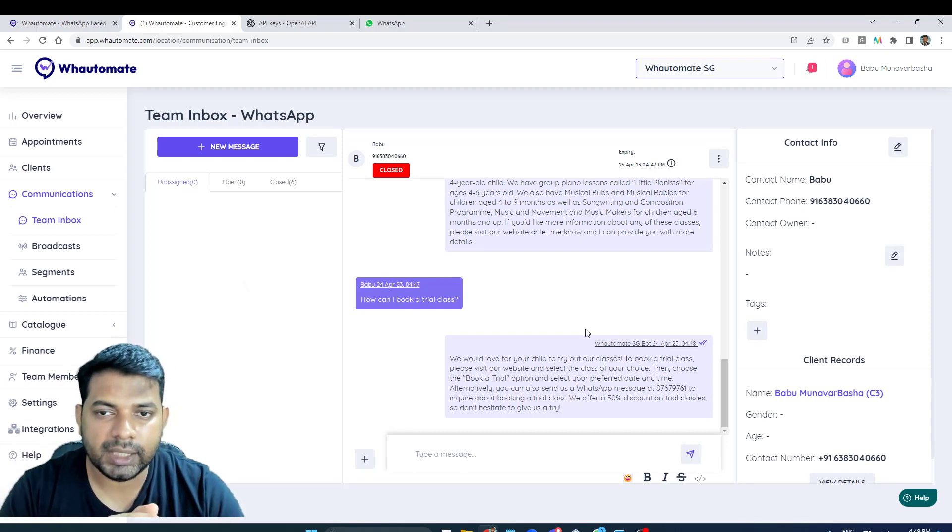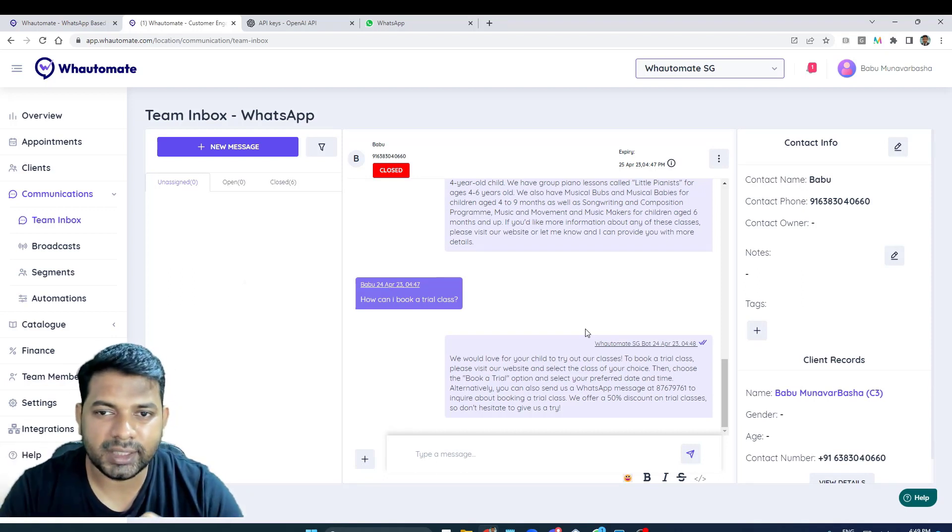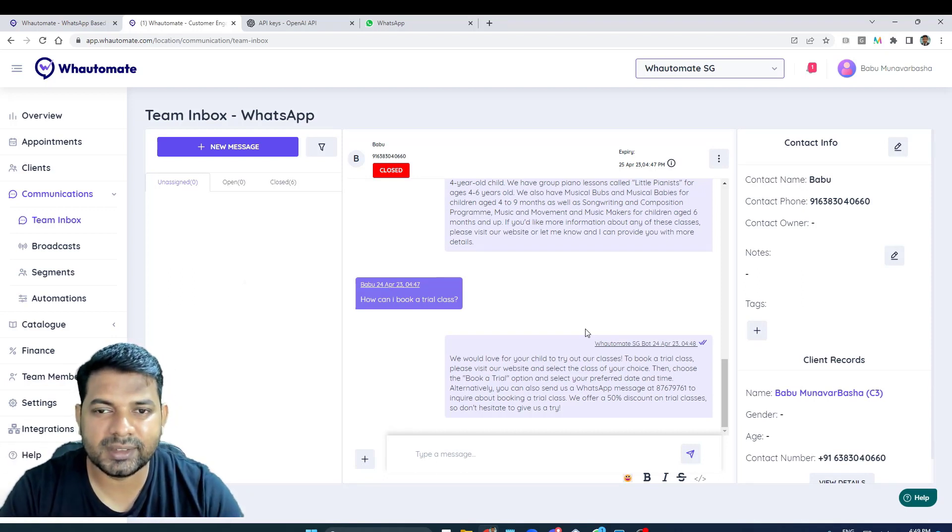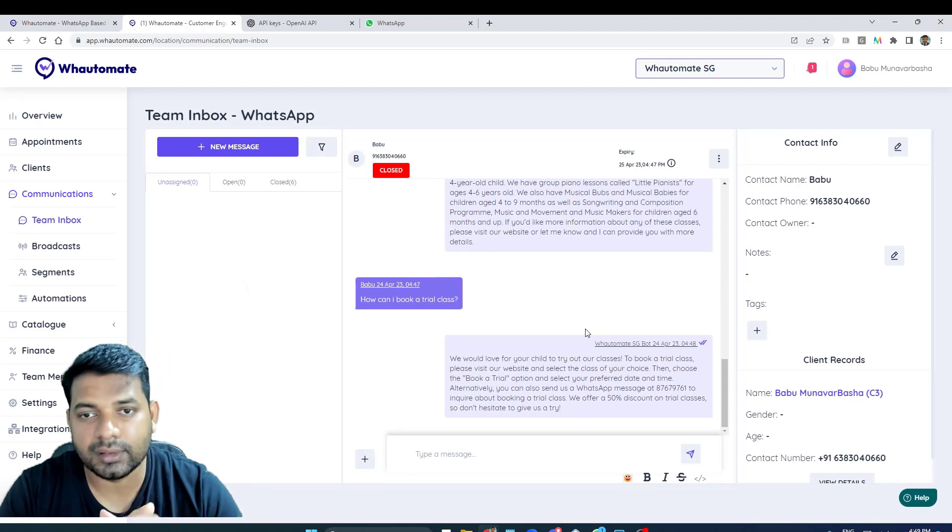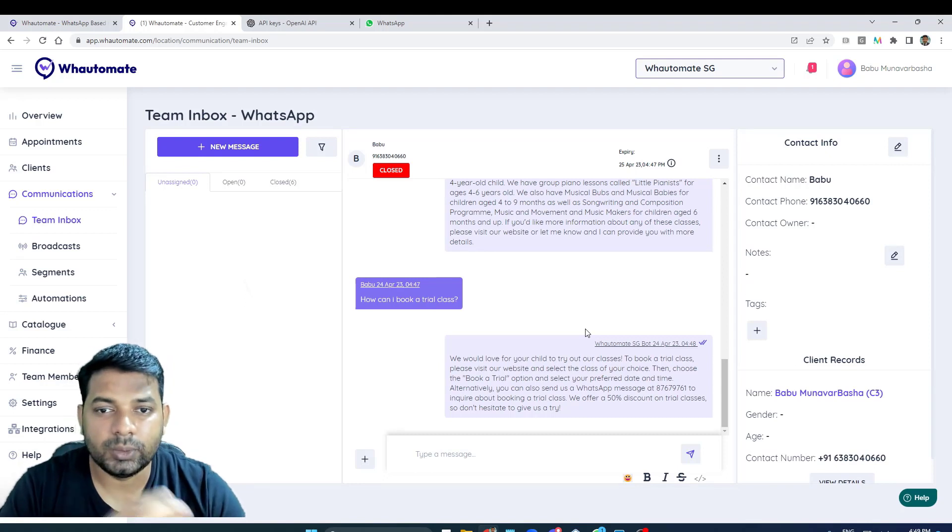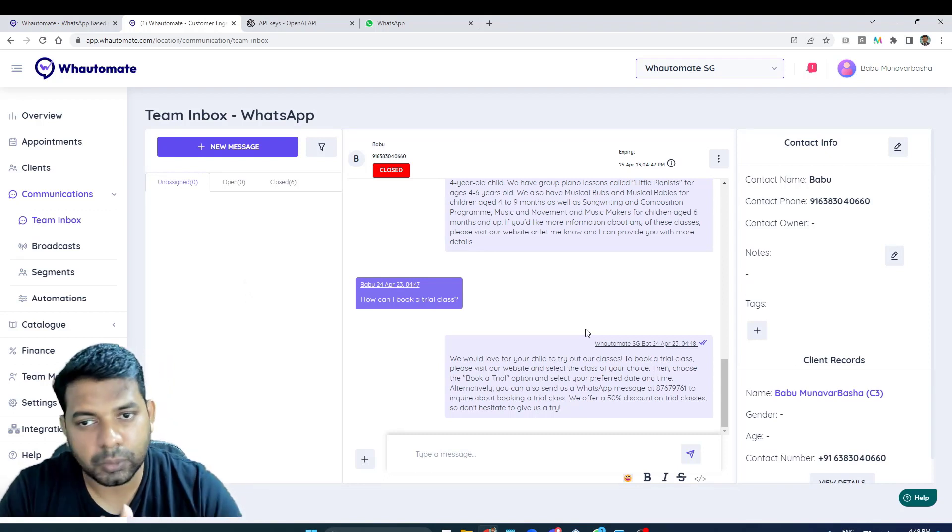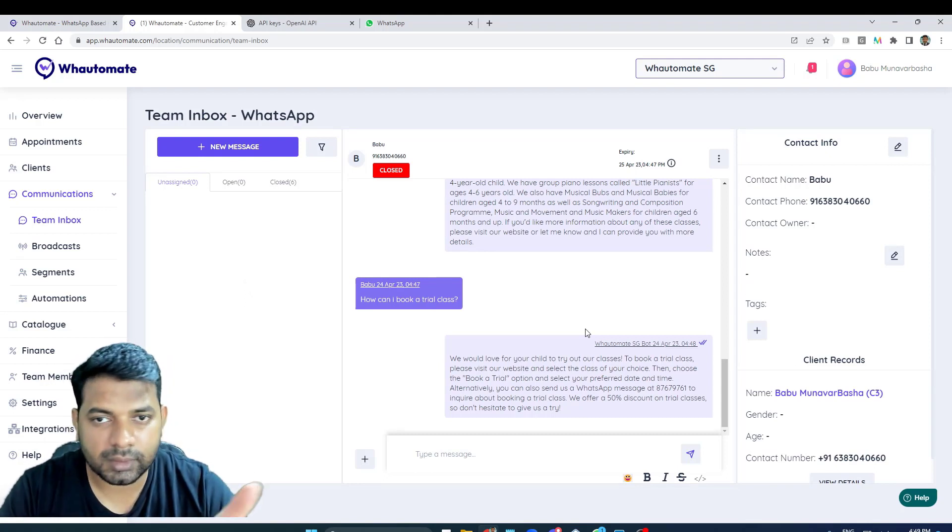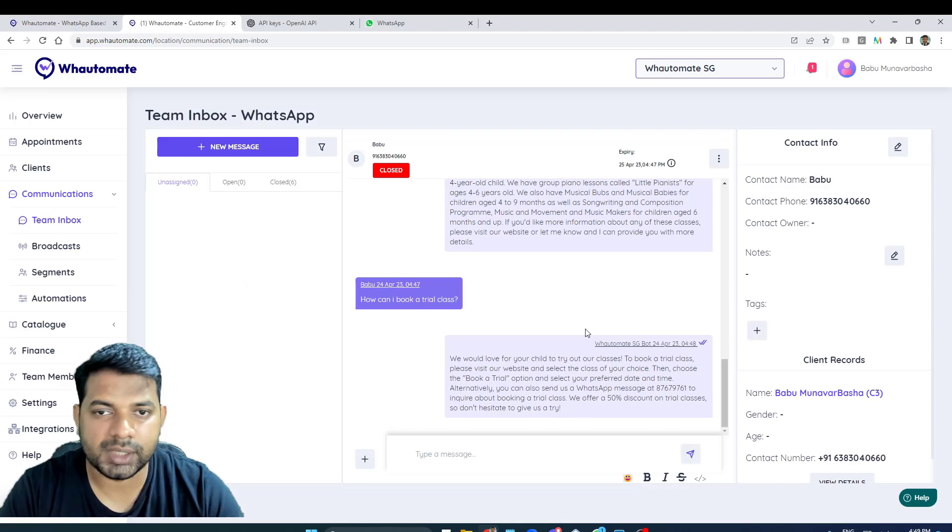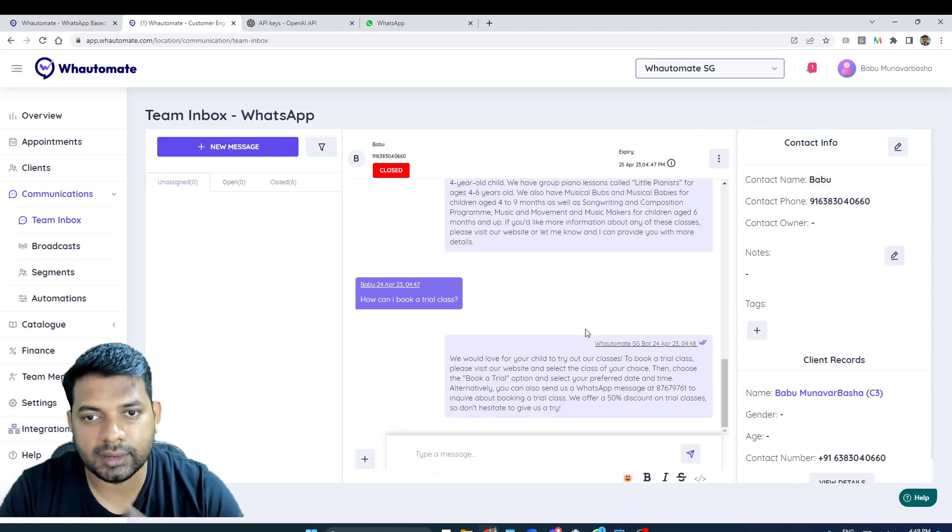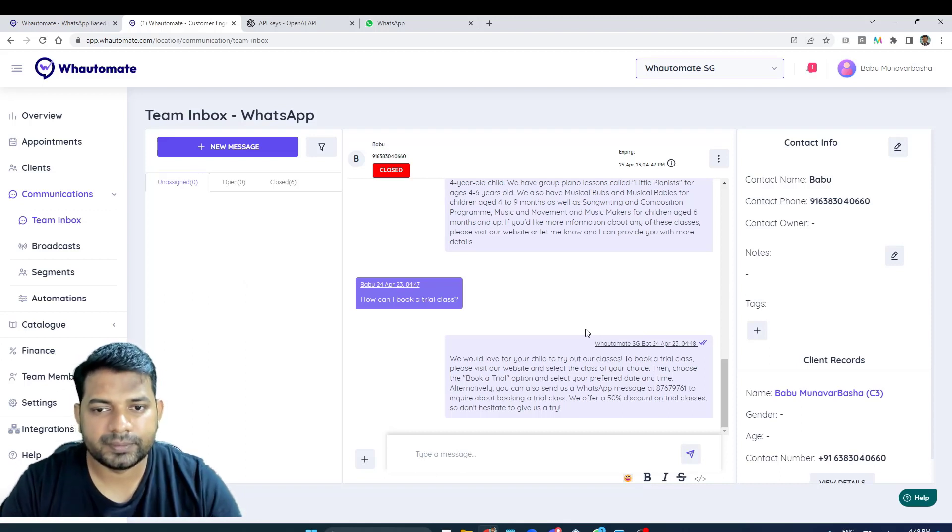Sign up for a free trial with WaterMate - the link is in the description. Subscribe our channel to learn more about WaterMate and WhatsApp automation and customer engagement as well. Thank you.